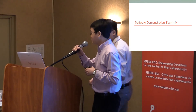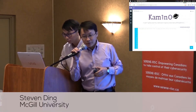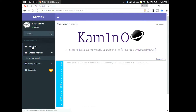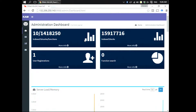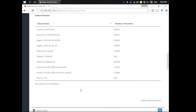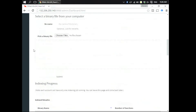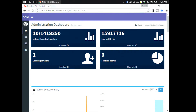I'll be doing the talking and Stephen will be doing the operations. This is the interface of Camino. Before we do the search, let's take a look at the administrator dashboard. Now we have 10 binary files already indexed — many of them are Chromium-based browsers including Chromium, Dragon, Firefox, Opera, and SRWare Iron. We also have open source libraries such as libpng and setlib. Currently we have indexed 10 files, 1.4 million functions, and 16 million blocks.